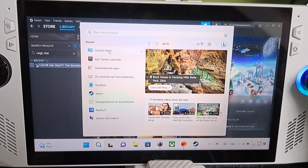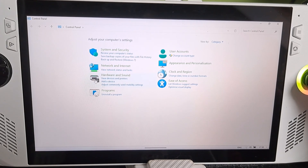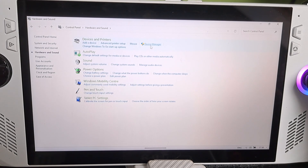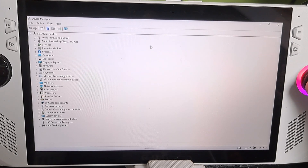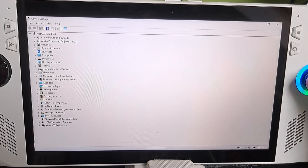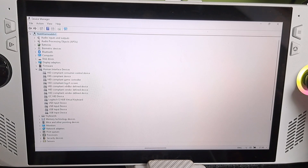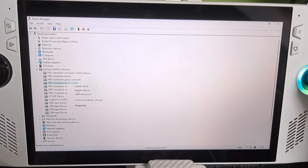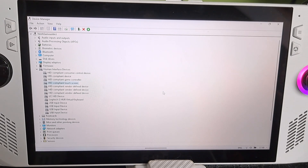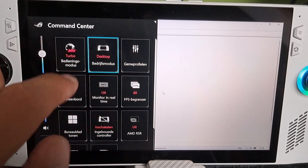You go to Search and here you choose Control Panel. Here you go to Hardware and Sound, and then Device Manager. Look for Human Interface Devices and click on it. Right-click on Touchscreen and there you disable the device. So now my touchscreen is not working.